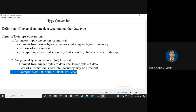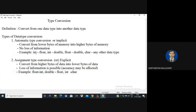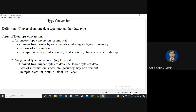For example, int to float: two bytes to four bytes — there is compatibility. Integer to double: two bytes to eight bytes. Float is four bytes to eight bytes, so one byte can apply to any larger data type. Float can widen to double as well.